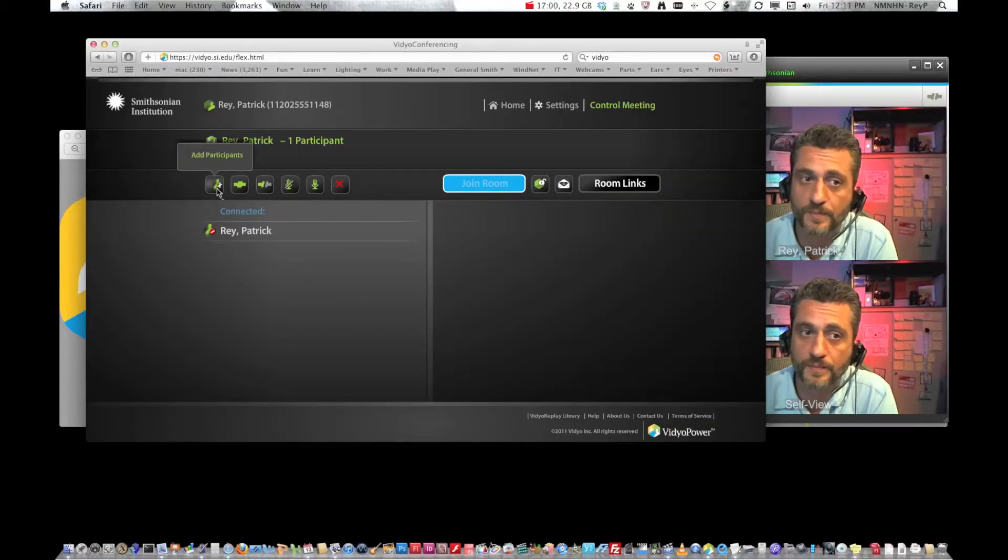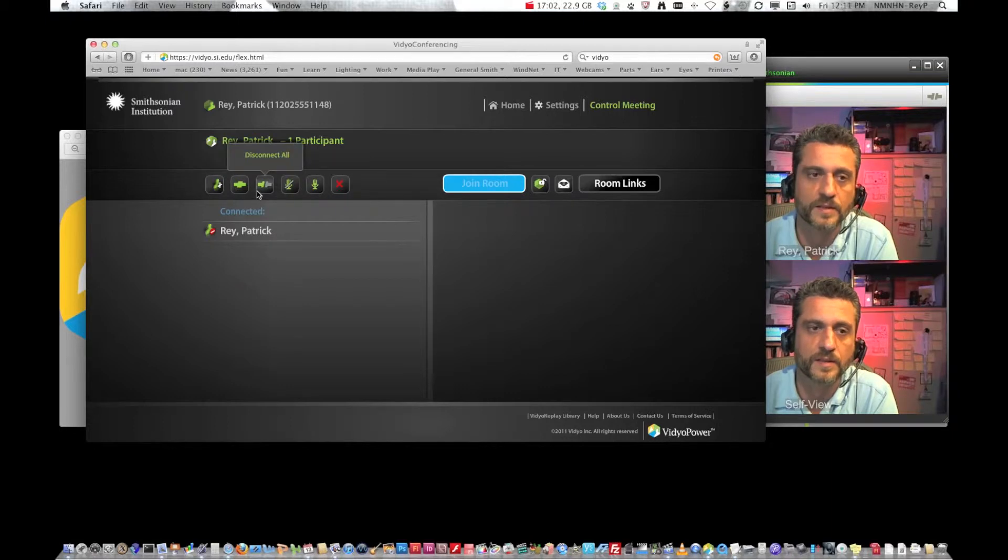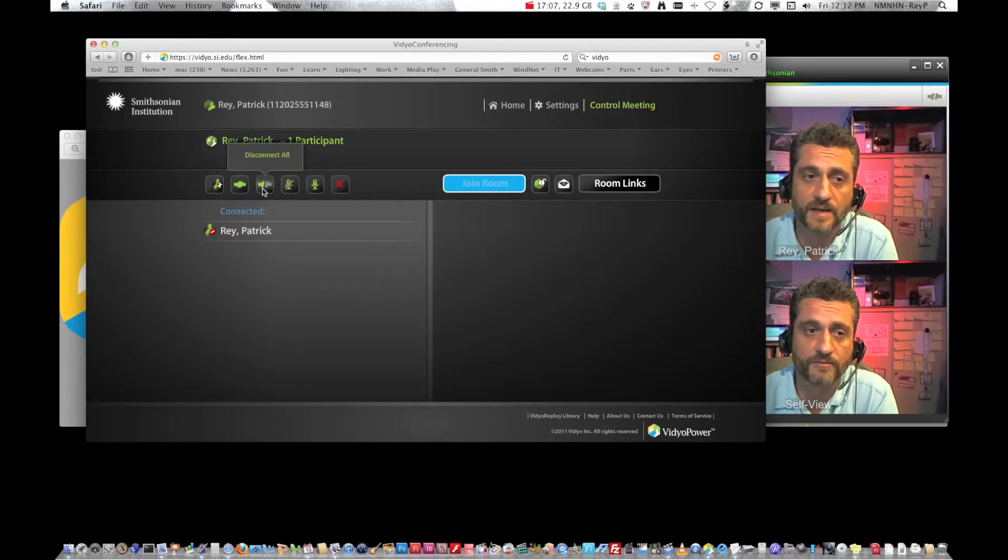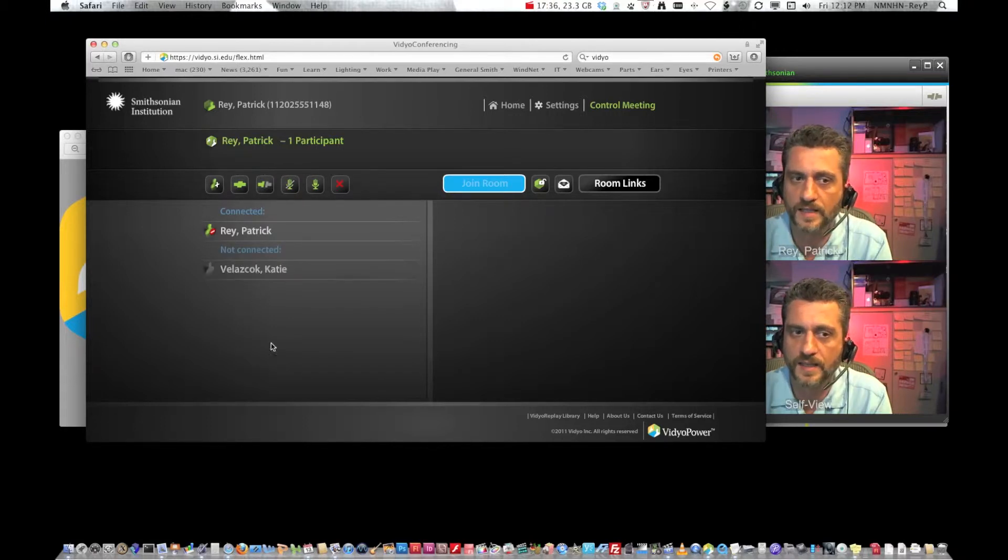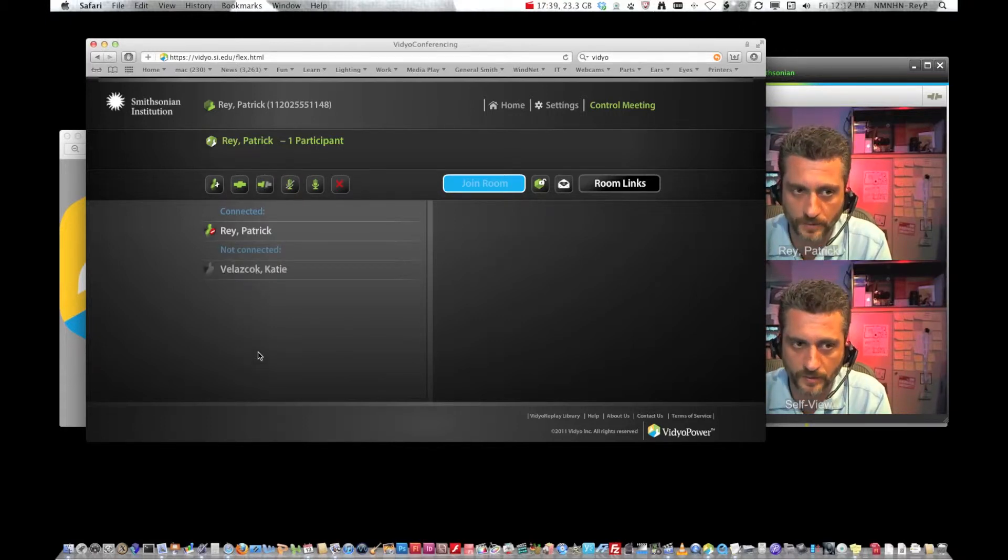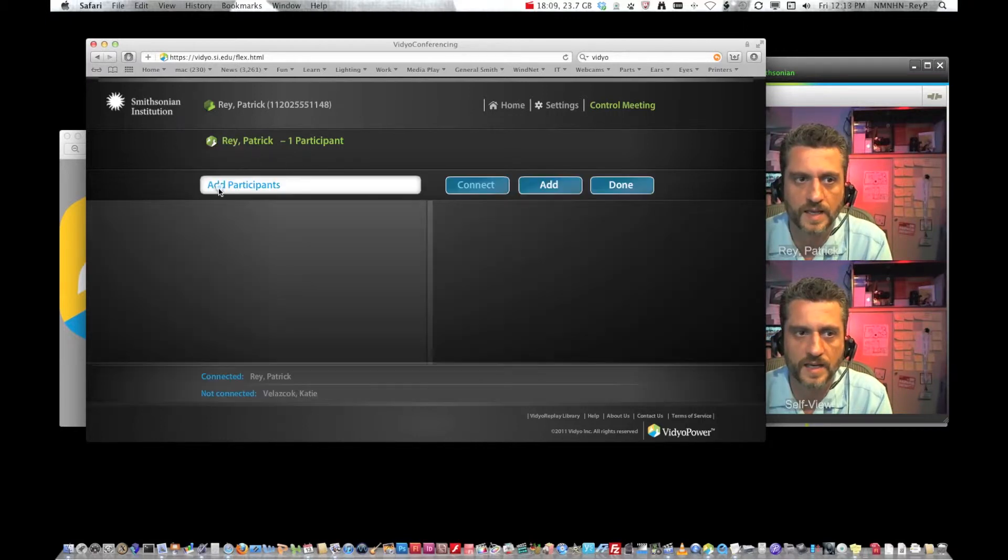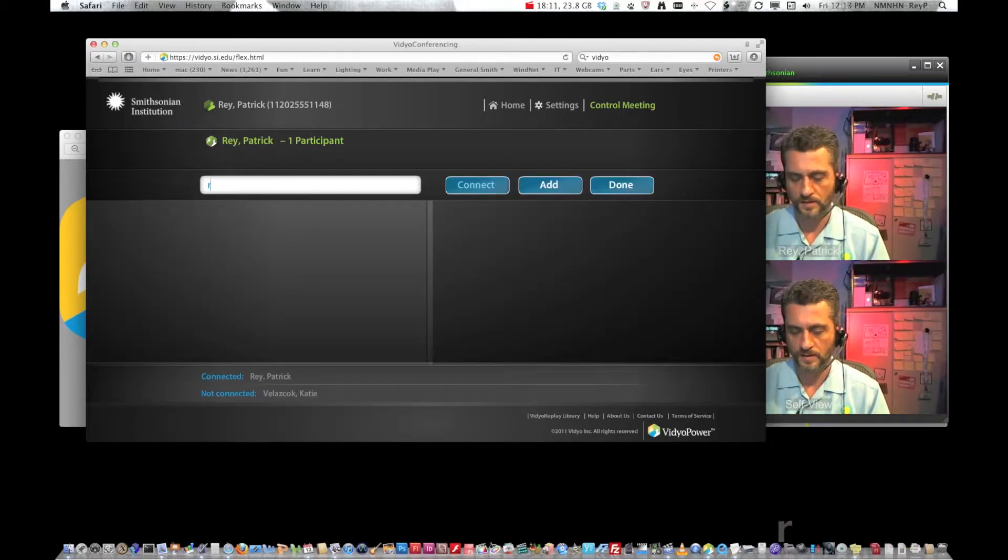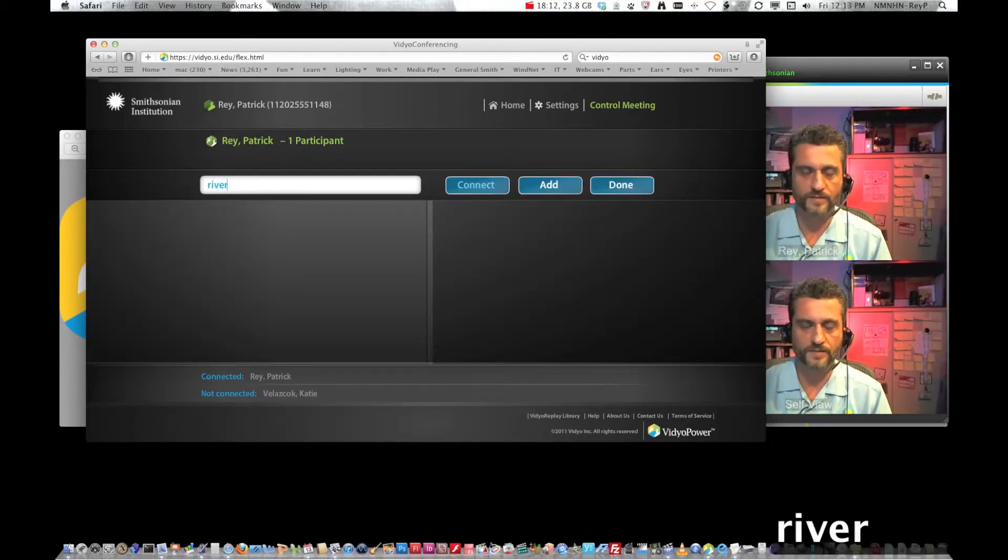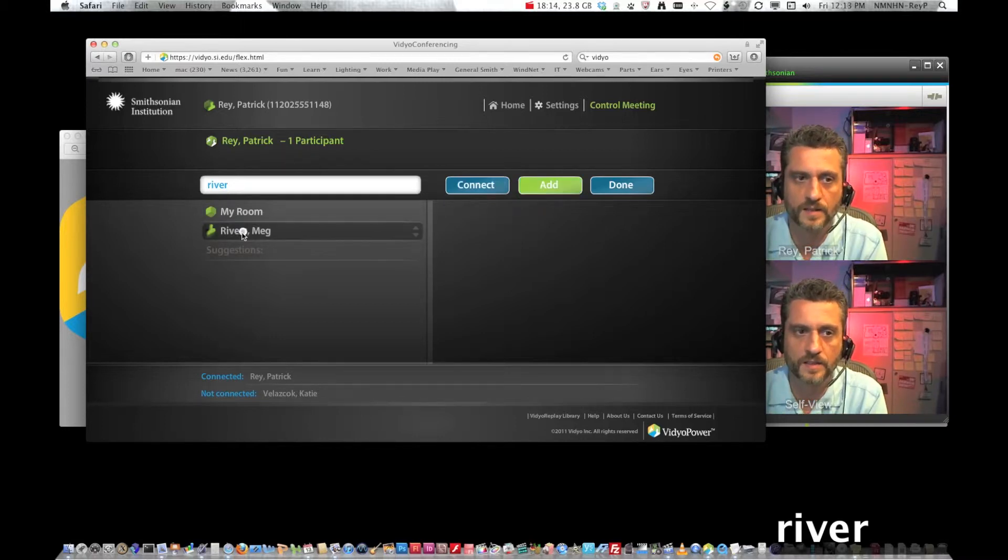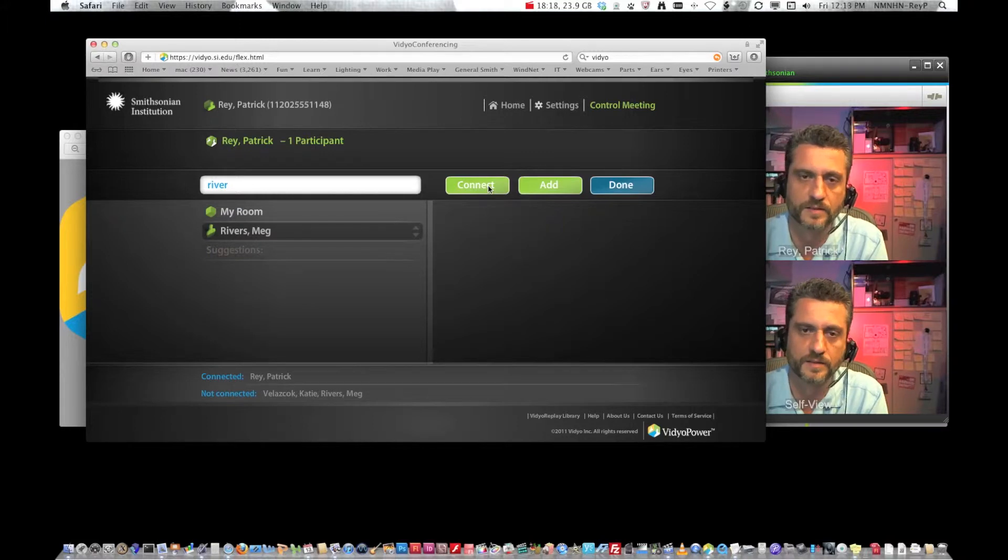You can add participants, connect all, disconnect all. I know disconnect will kick everyone out of the room. So then I can add everyone to the room. This only applies to people with accounts will show up in here. Add participants, type in river, click on her, hit connect.